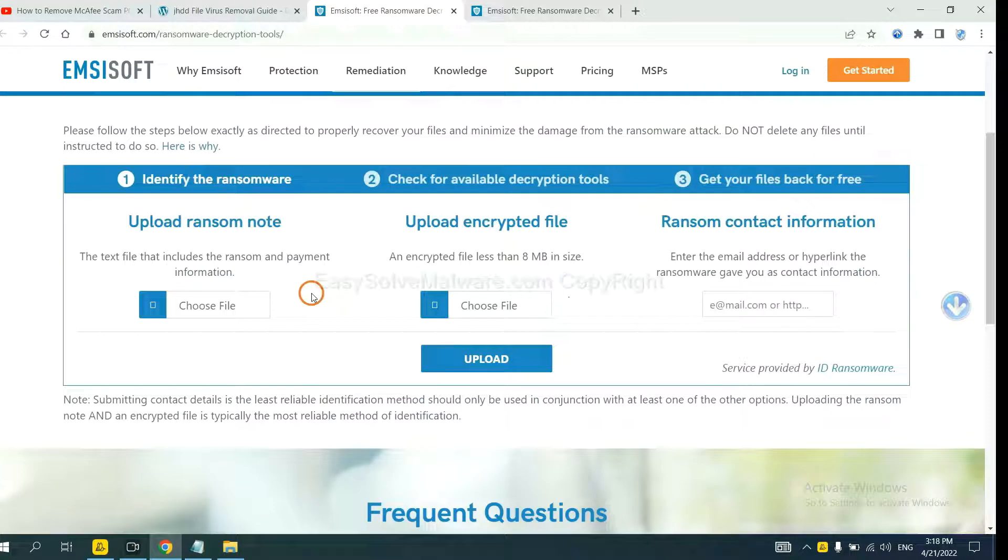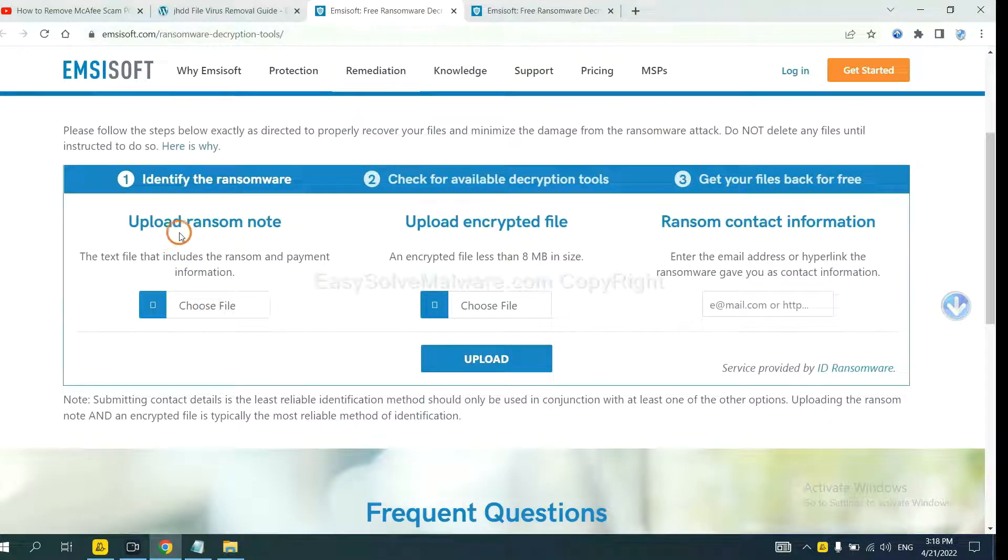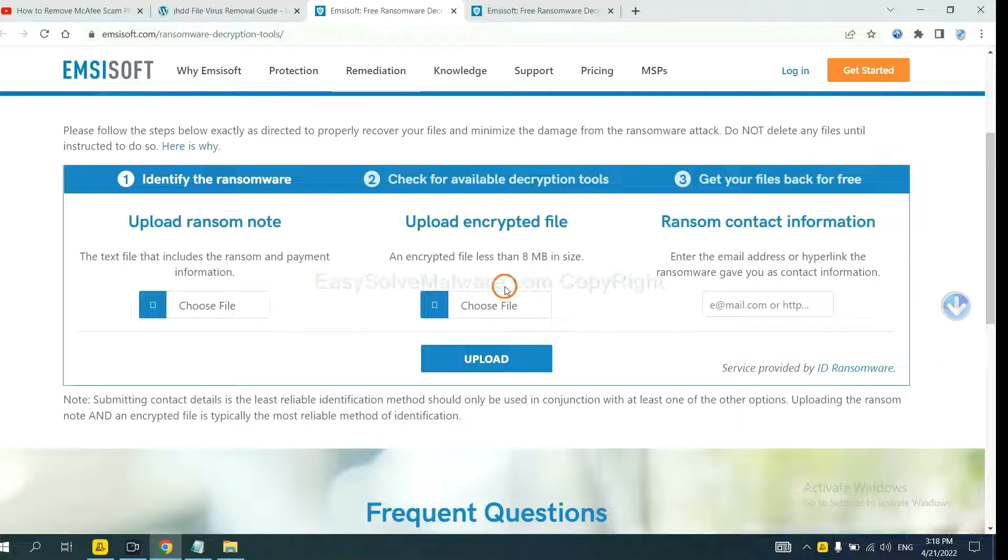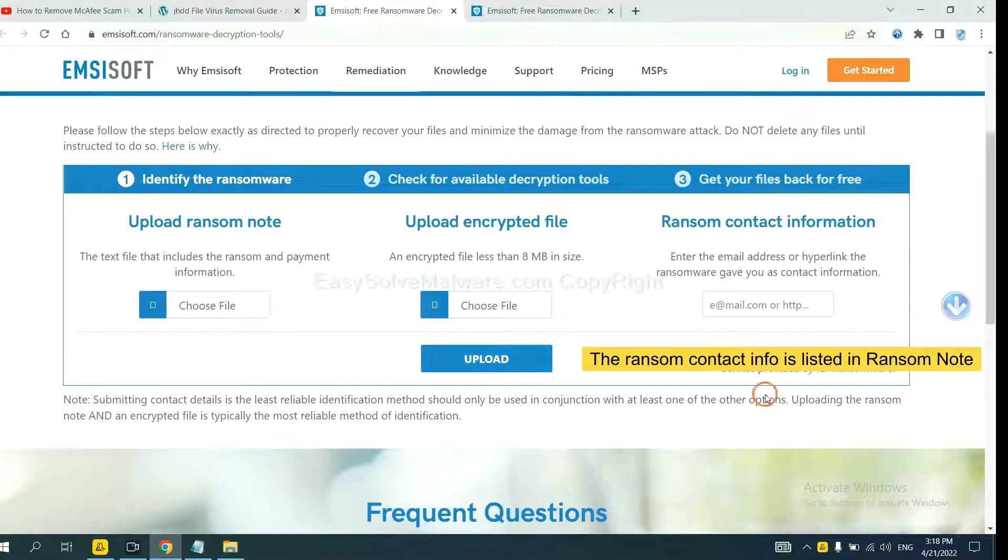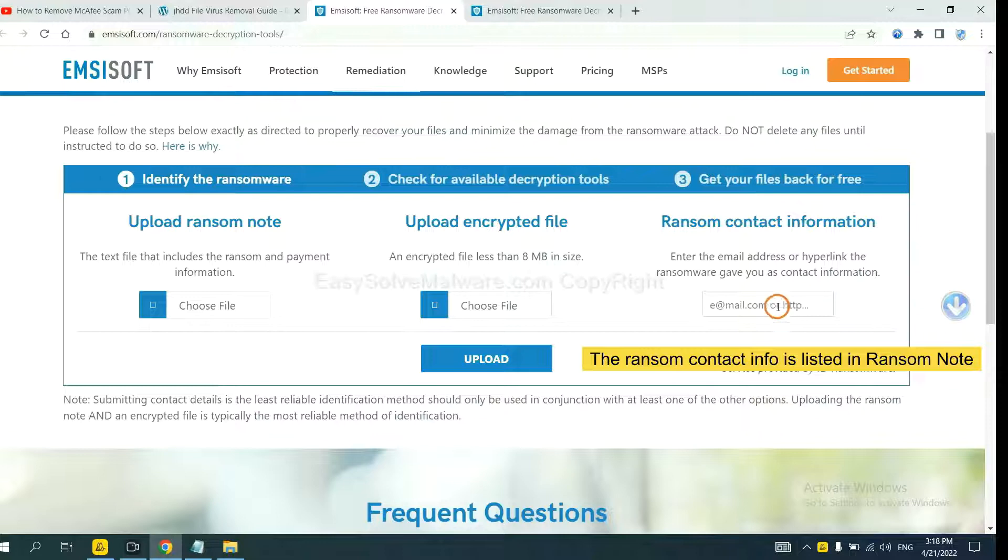Here, you need to upload the ransom note, the encrypted file here, and then input the ransom content information. This is in the ransom note. Let me show you.